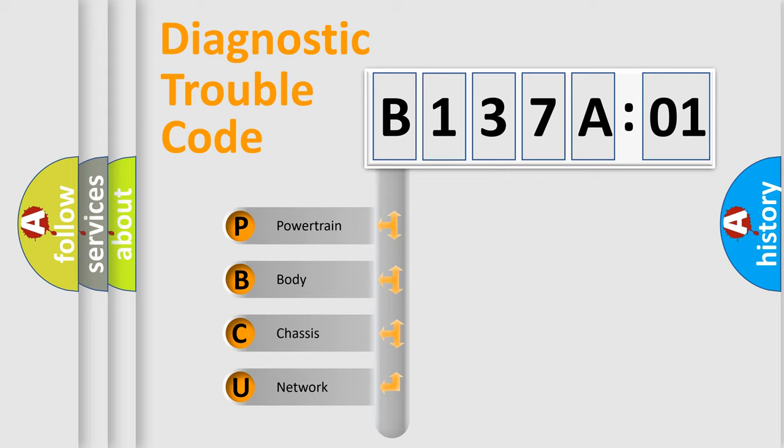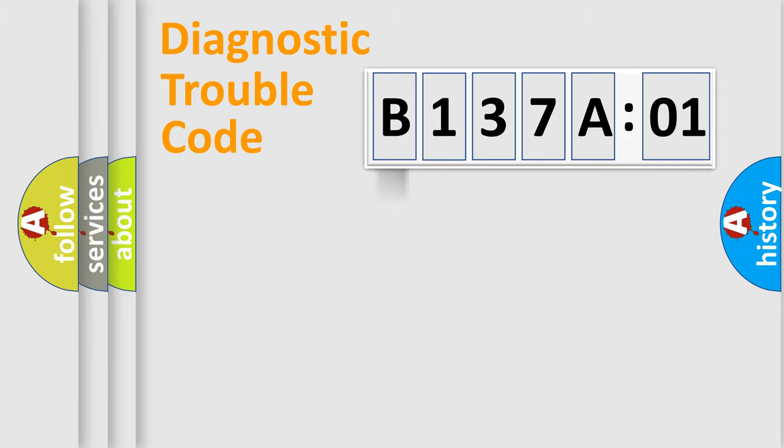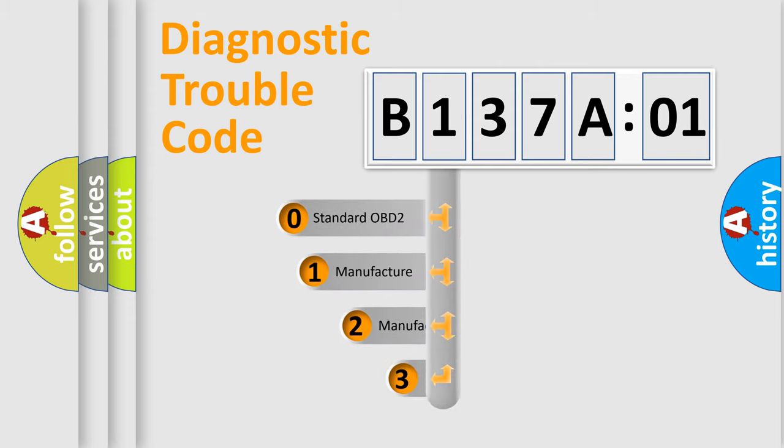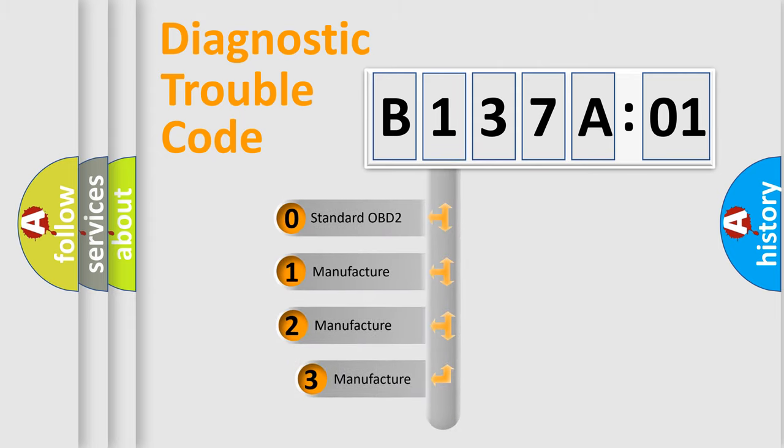We divide the electric system of automobile into four basic units: Powertrain, Body, Chassis, and Network. This distribution is defined in the first character code.